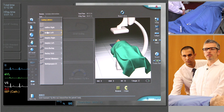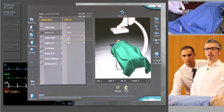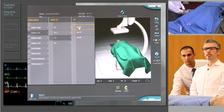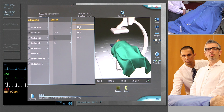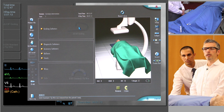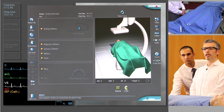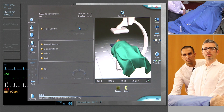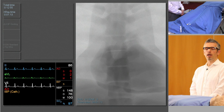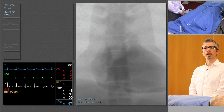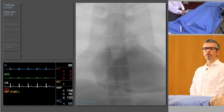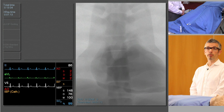The guide catheter that we're going to select is a Judkins Left 4. This has a 4 centimeter curve which, when coming from the femoral artery, is the typical size curve required to selectively engage the left main in the majority of patients. More elderly patients, those with hypertension, or larger patients may need a slightly larger guide catheter, and conversely those with a smaller aortic root may need a Judkins Left 3.5.